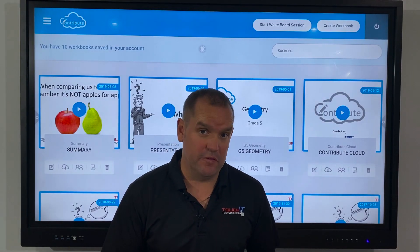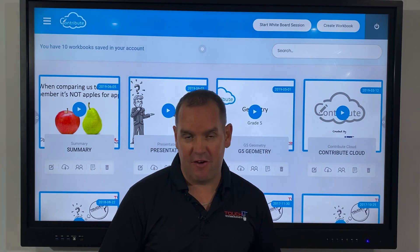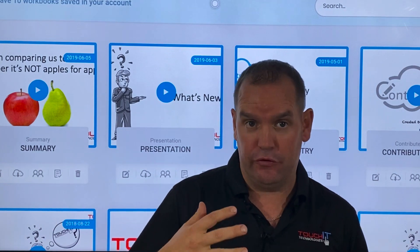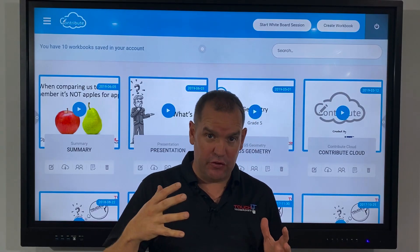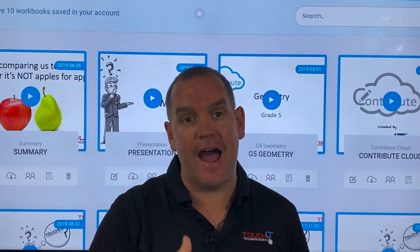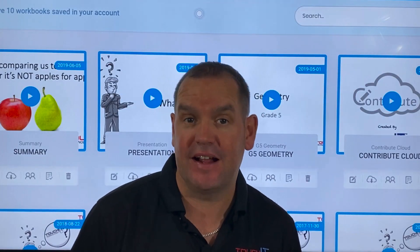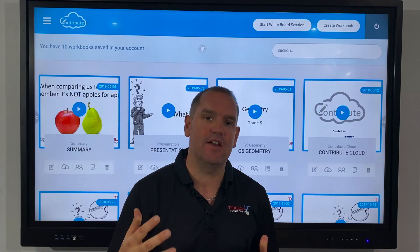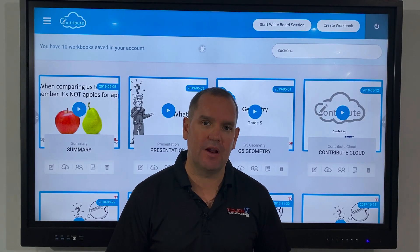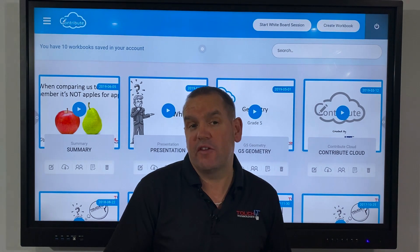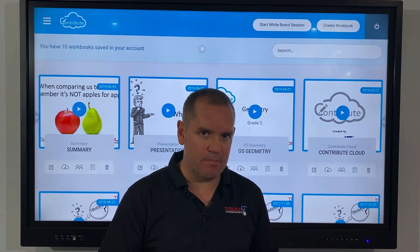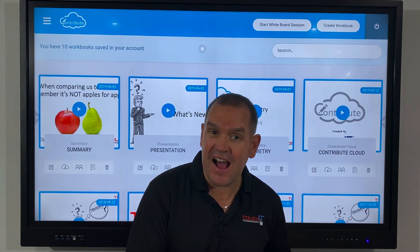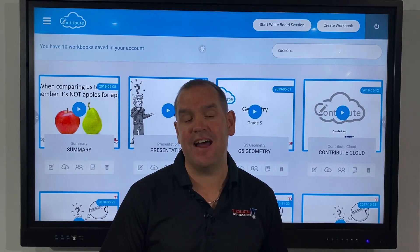The final piece of software is called Contribute Cloud. Contribute Cloud allows us to create content and deliver it out to connected devices. For example, in a classroom, students on Chromebooks or any device with a browser can connect to a Contribute Cloud session and receive that material. With Contribute Cloud we're able to collaborate on material from devices, and we're also able to cast, multicast and much more.